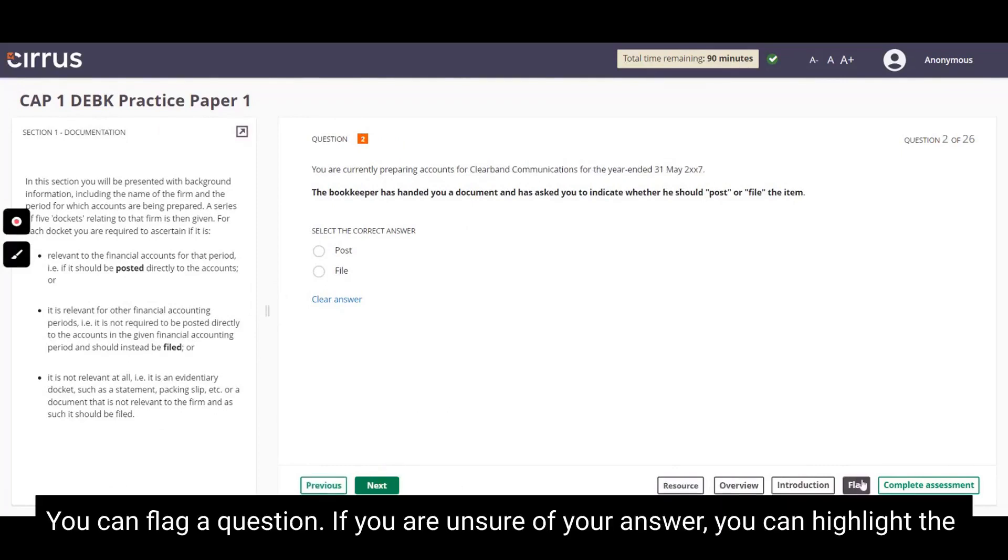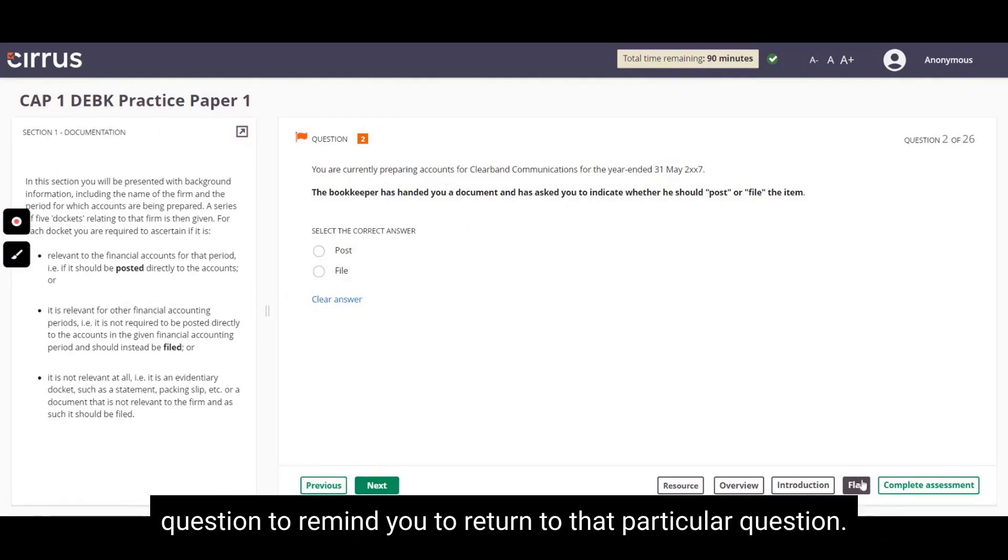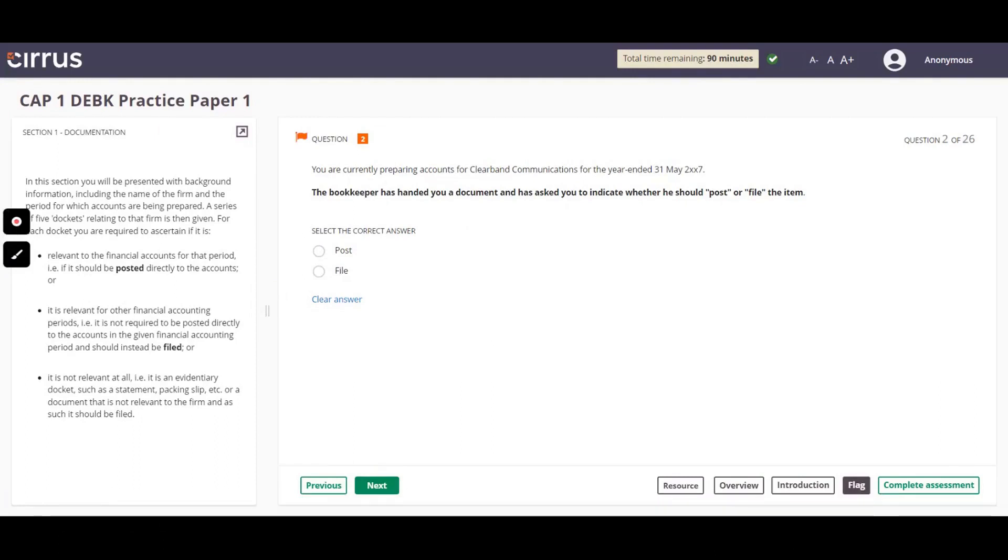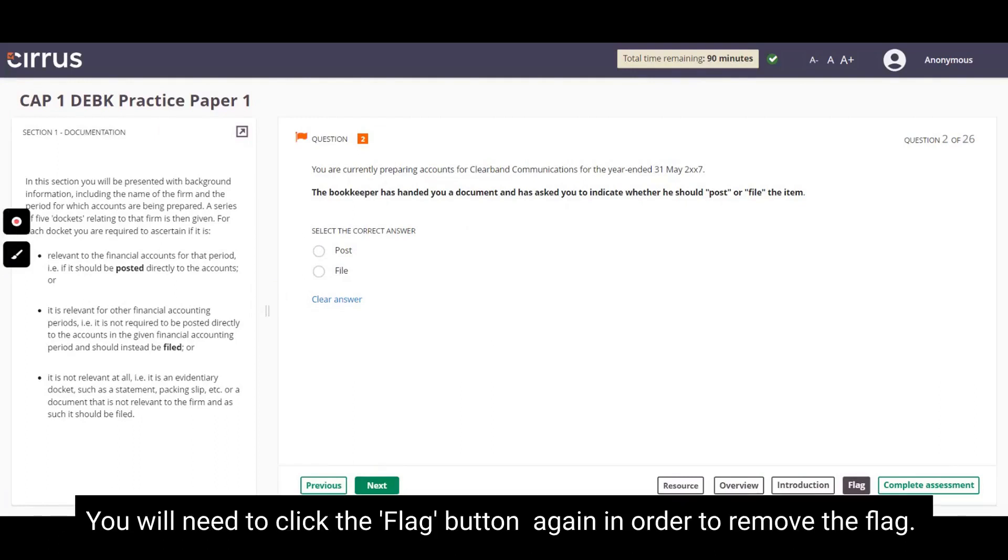You can flag a question if you are unsure of your answer. You can highlight the question to remind you to return to that particular question. You will need to click the Flag button again in order to remove the flag.